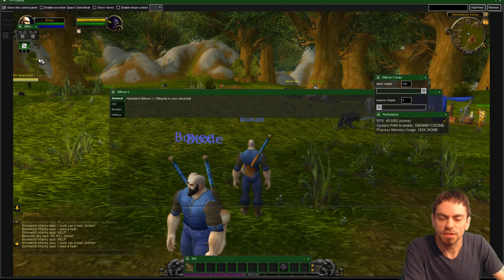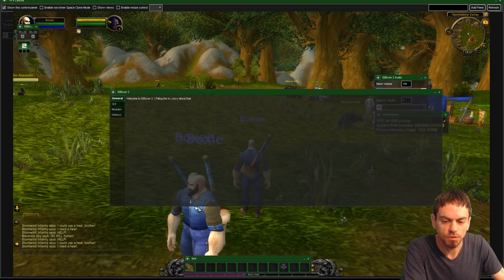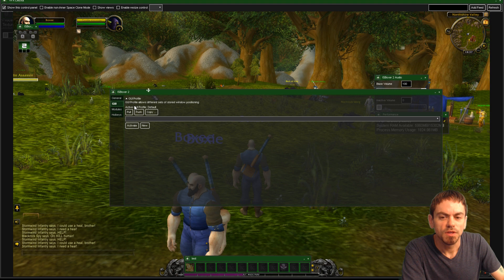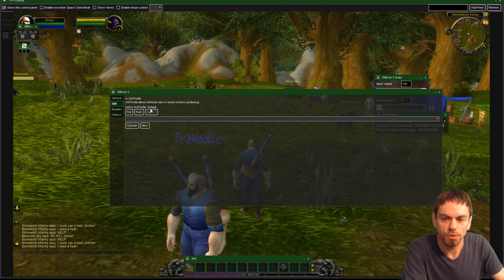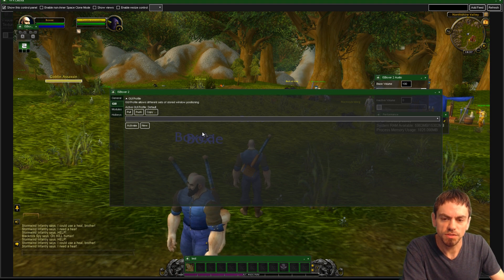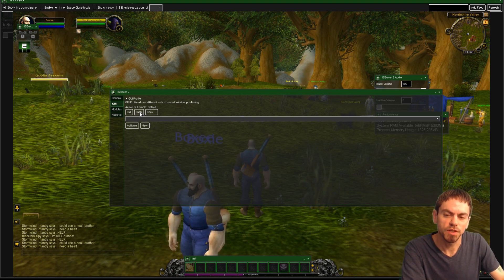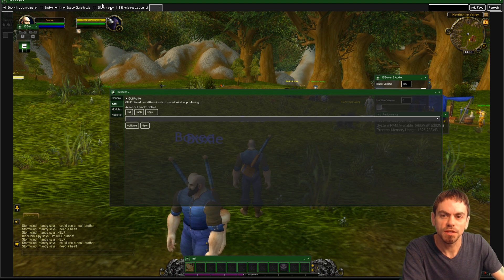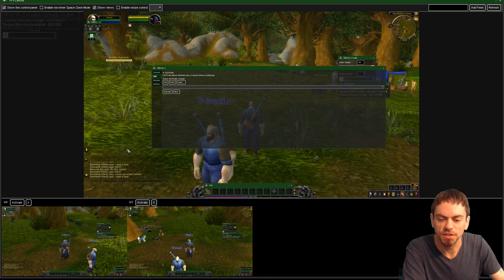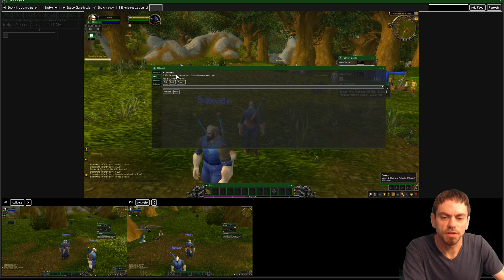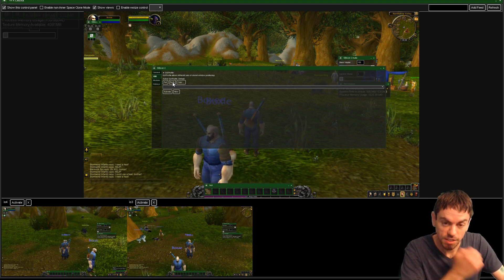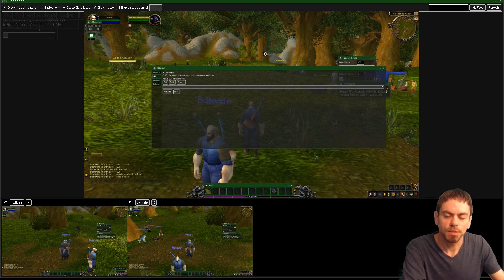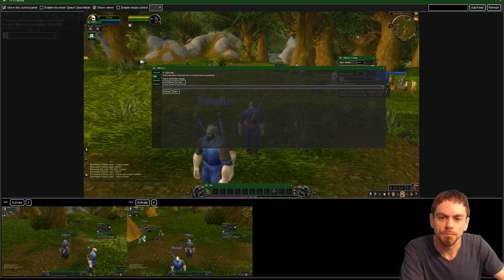If we go into the settings, and excuse this little bug here, under the GUI tab, it'll show you the active GUI profile, which is default. And each of these windows is going to use the default GUI profile. So if I click push, then it's going to copy the layout to each of the other windows. So now they're all positioned over here instead of all bunched up in the corner together. So after I've pushed, that also saves it permanently in IS Boxer 2. So the next time I launch the team, it'll come up just like this.